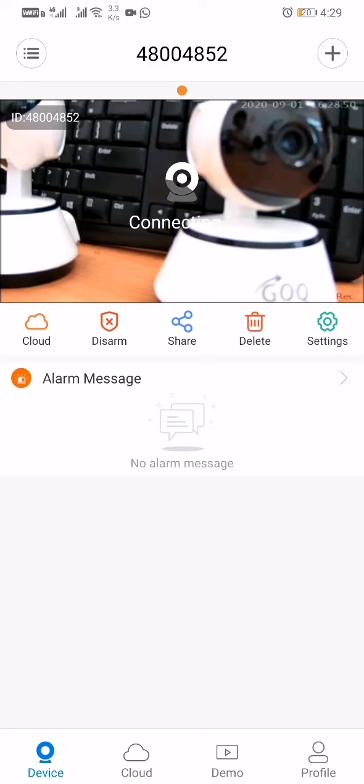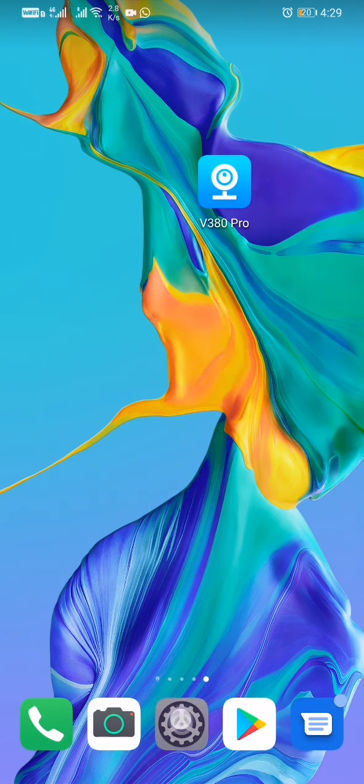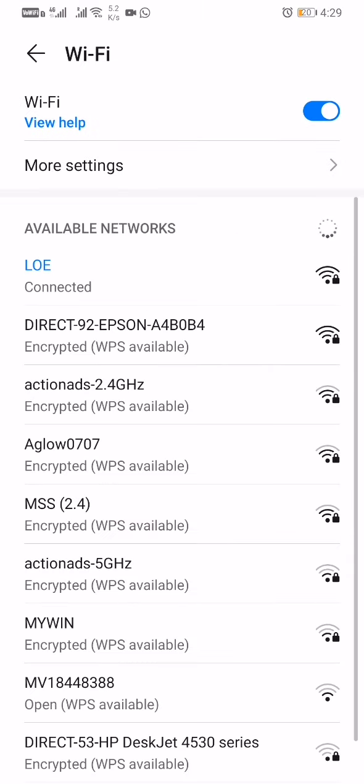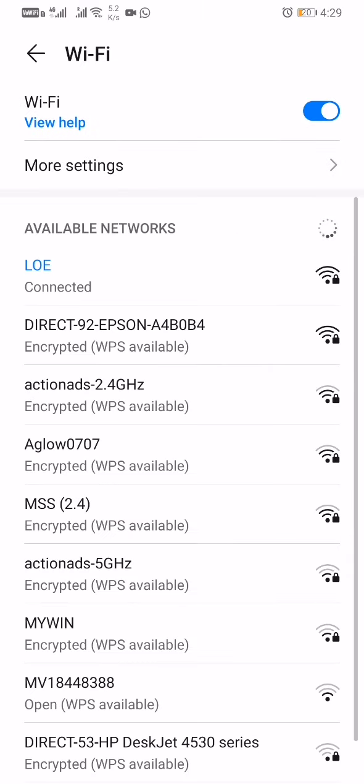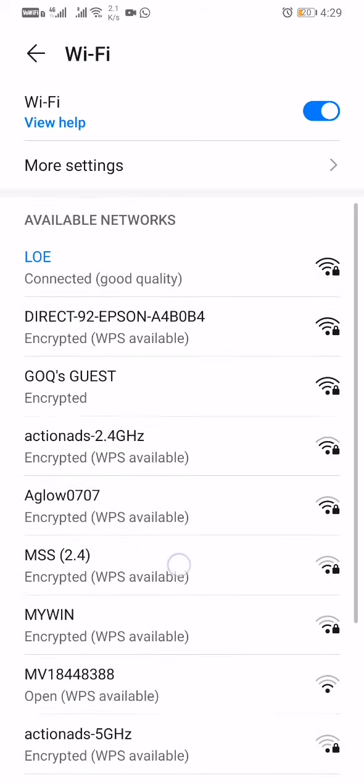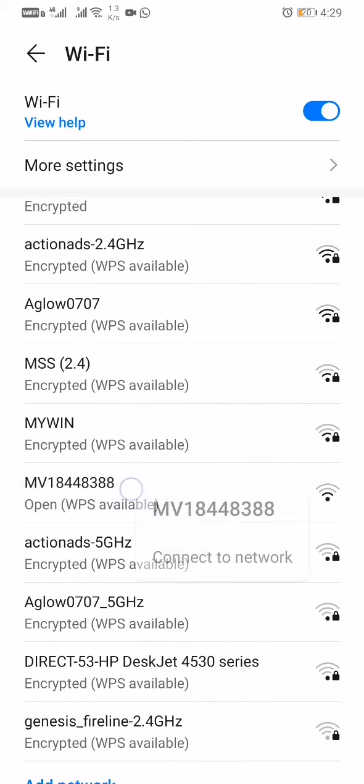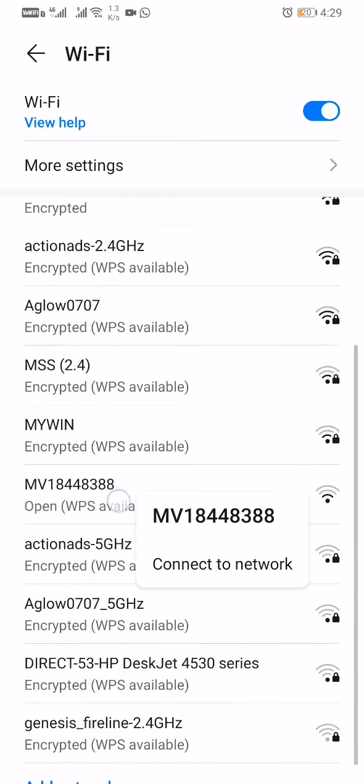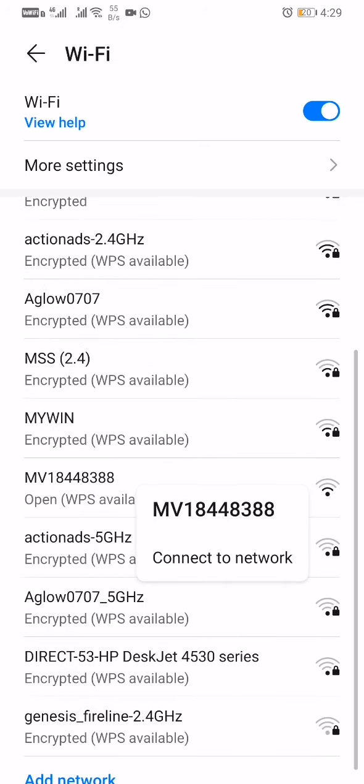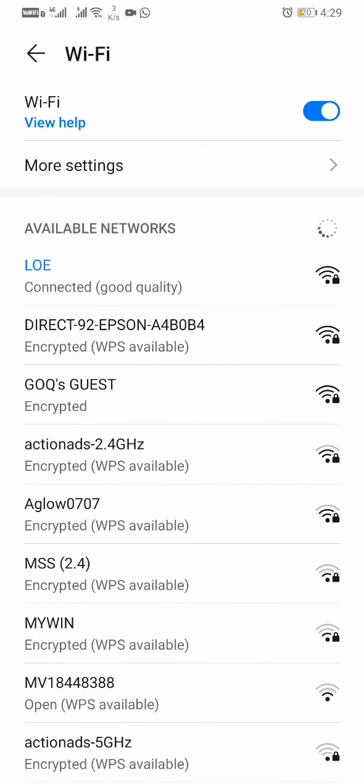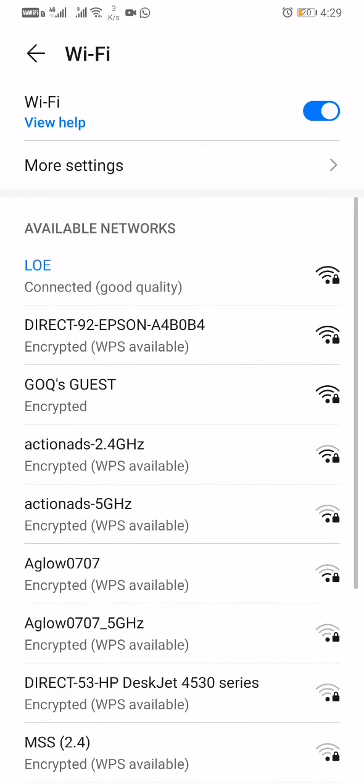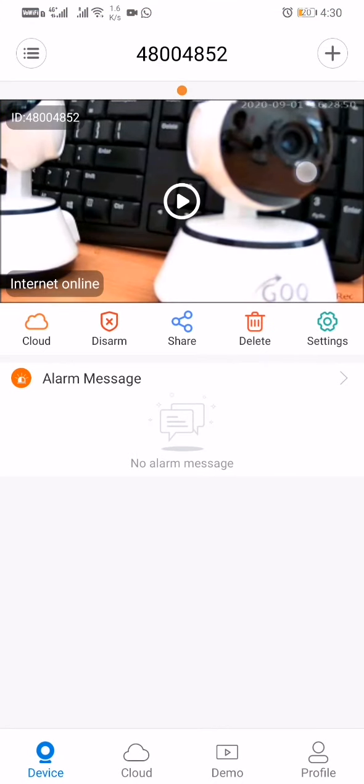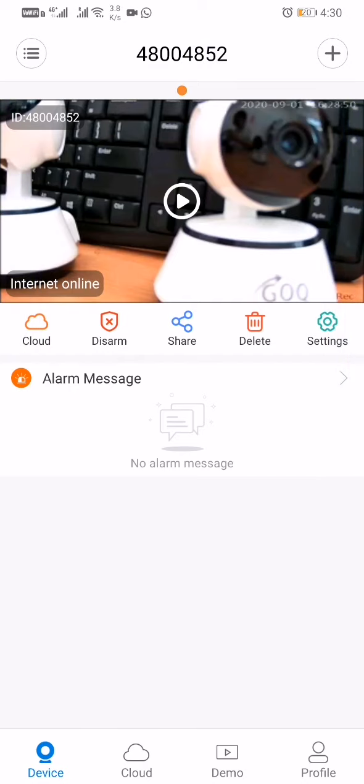WiFi connected right now. Then you can check your phone's WiFi—you cannot see the MV anymore. There's no more MV. This one, 8388, is another CCTV, don't get confused. You cannot see the MV with the CCTV ID 4852 anymore because the CCTV is currently internet online. 4852, you see, is internet online. My phone is connected with my home internet WiFi, LOE, and then I can watch live.